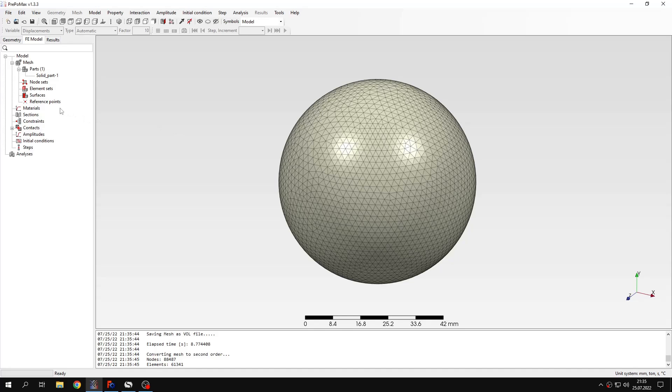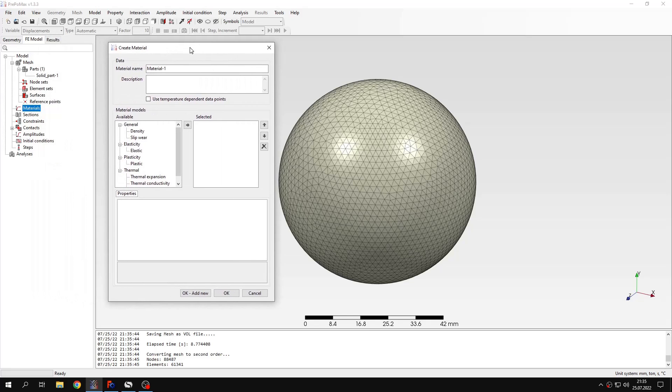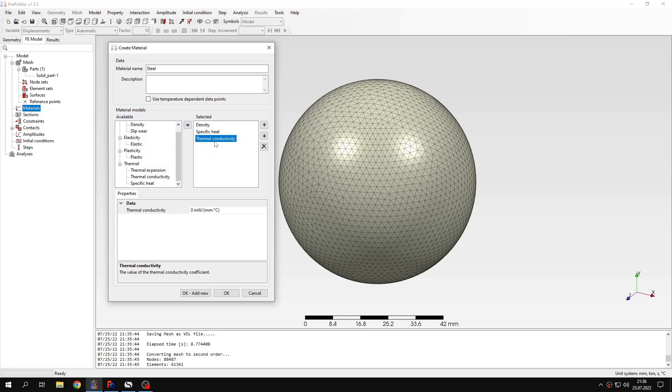So I can proceed to analysis setup and the first thing that I will do, I will set the material properties. This will be steel, so I will specify the material's name and now I will have to specify density, specific heat and thermal conductivity.